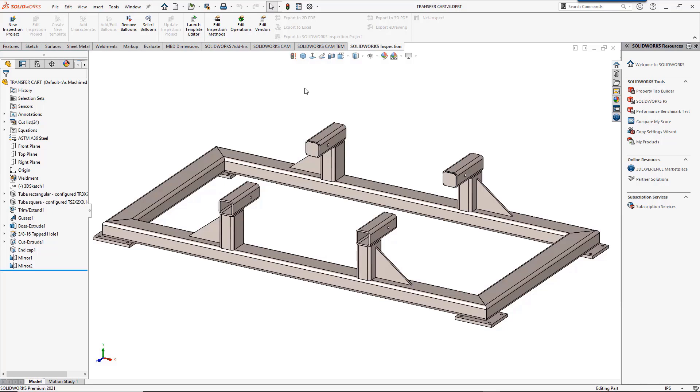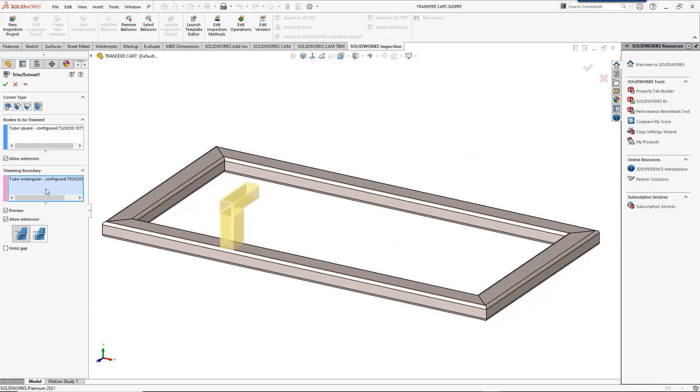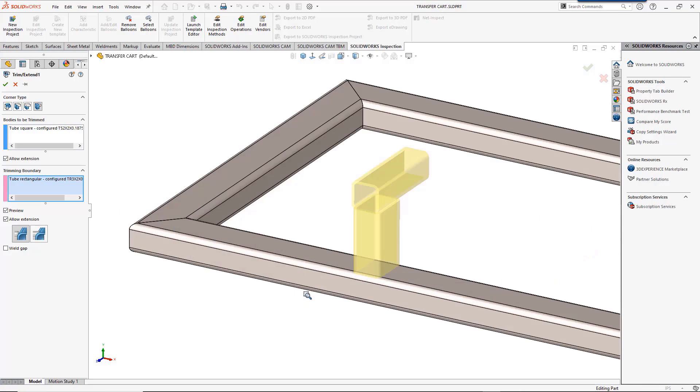The vertical tube is three by two rectangular tubing while the horizontal tube is two by two. The trim extend feature is used to trim the tubes and has several options for the corner type. Butt trims determine how one tube trims the other. Miter trim bisects the angle creating equal angles.